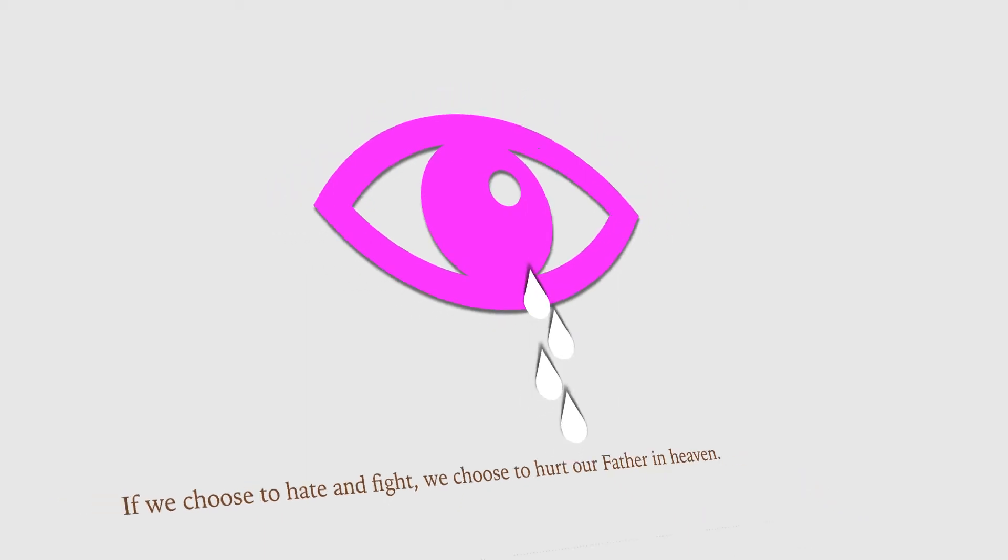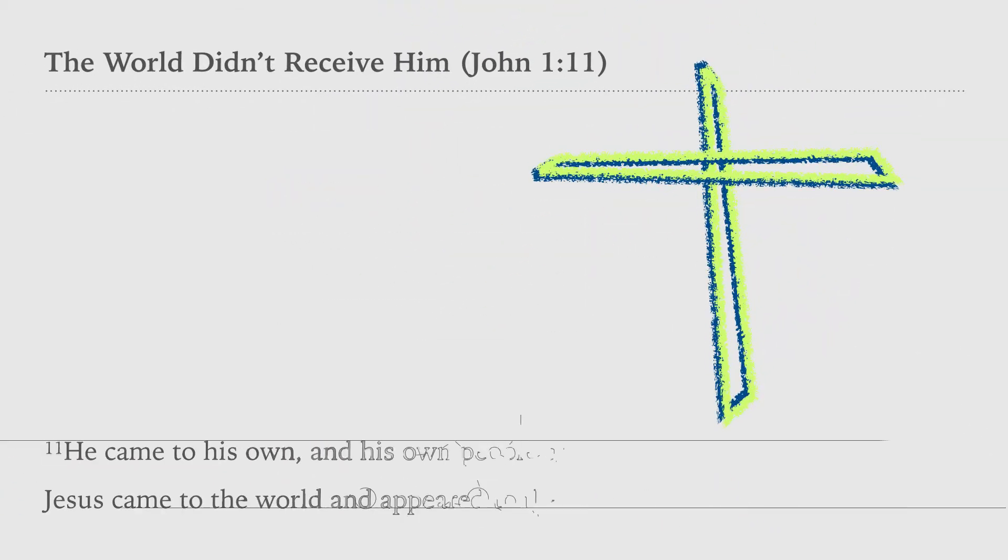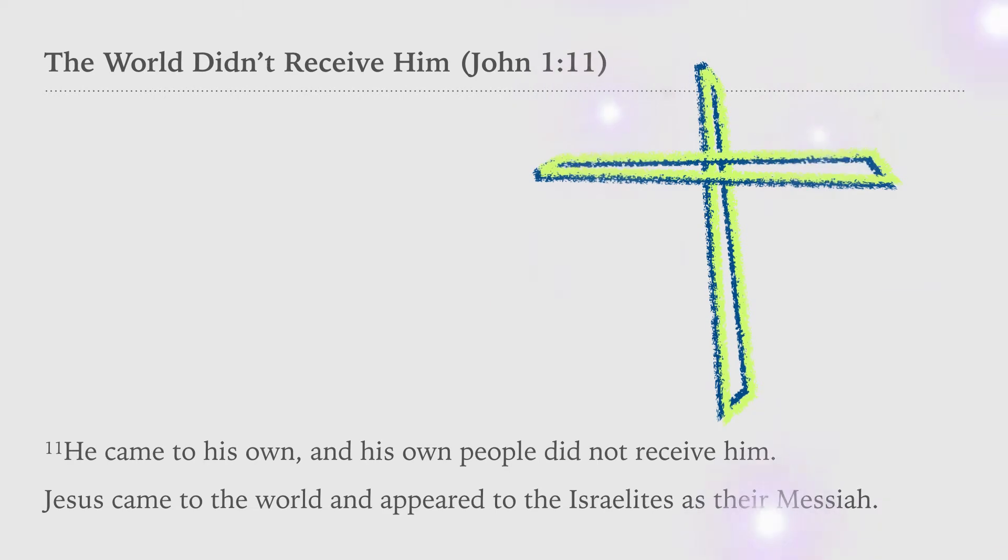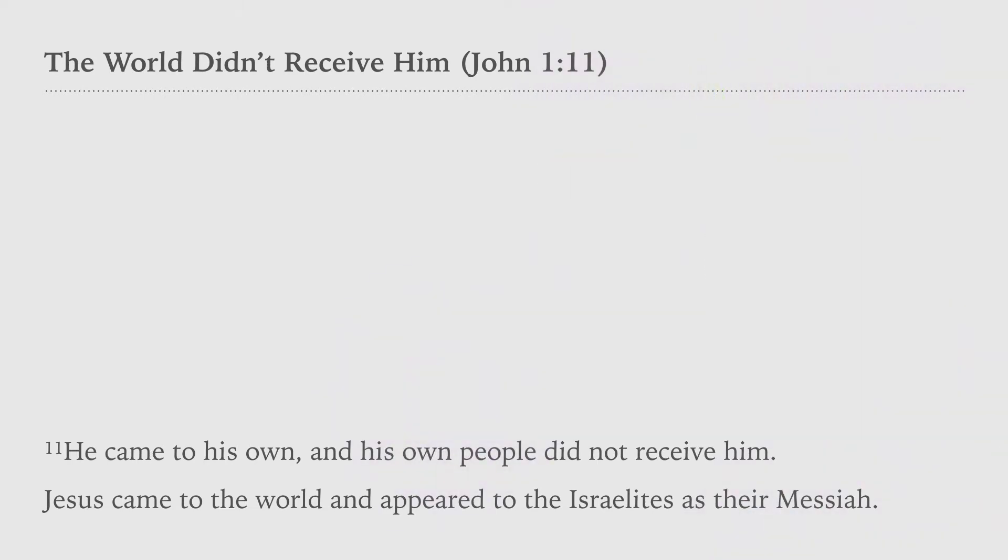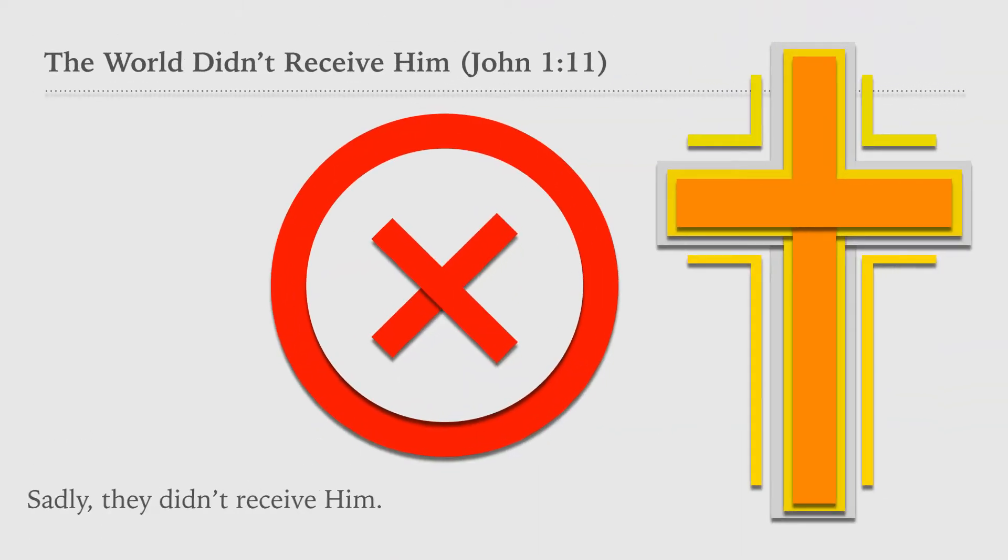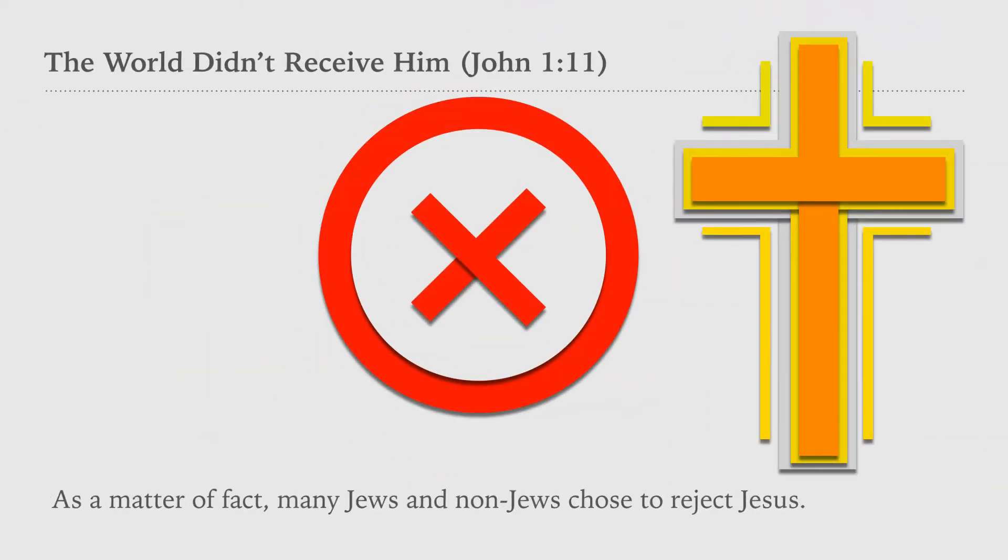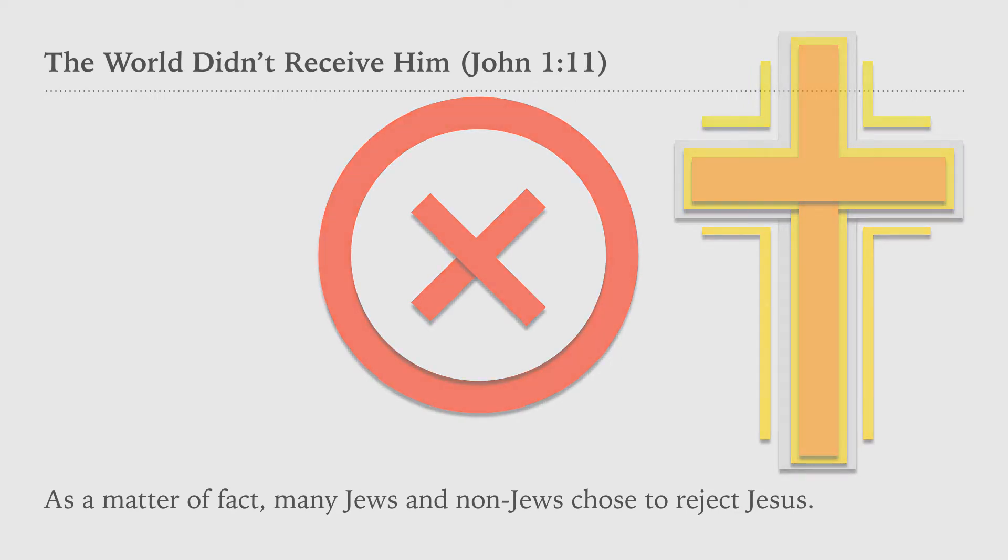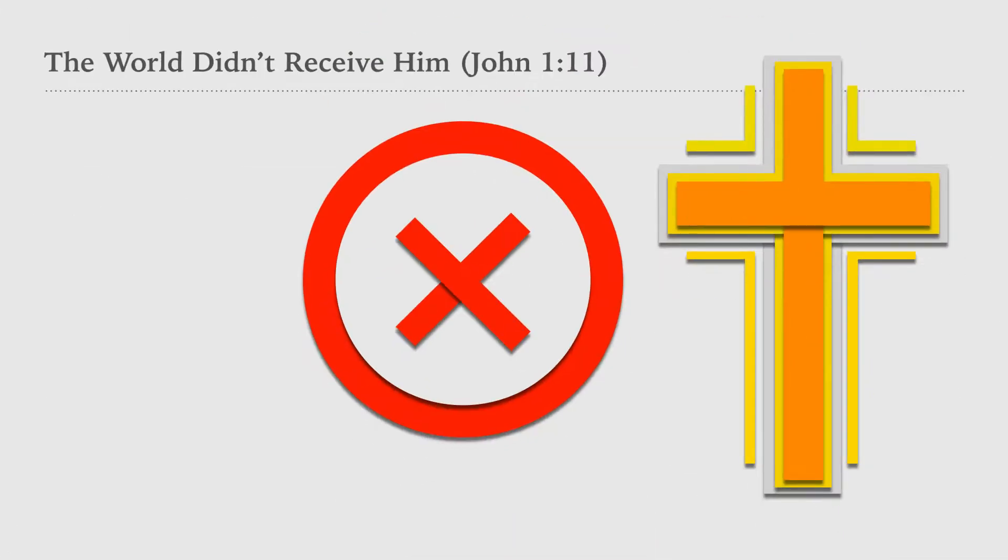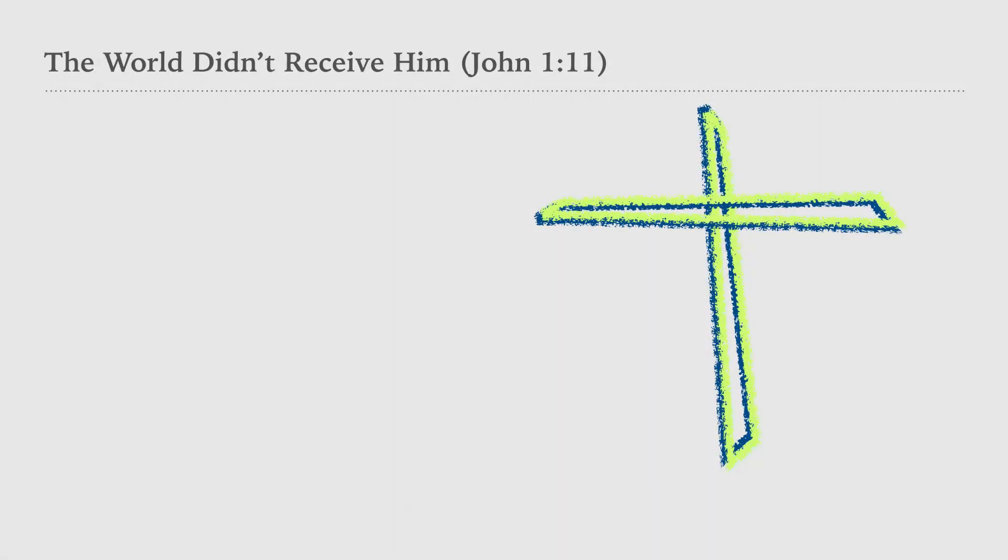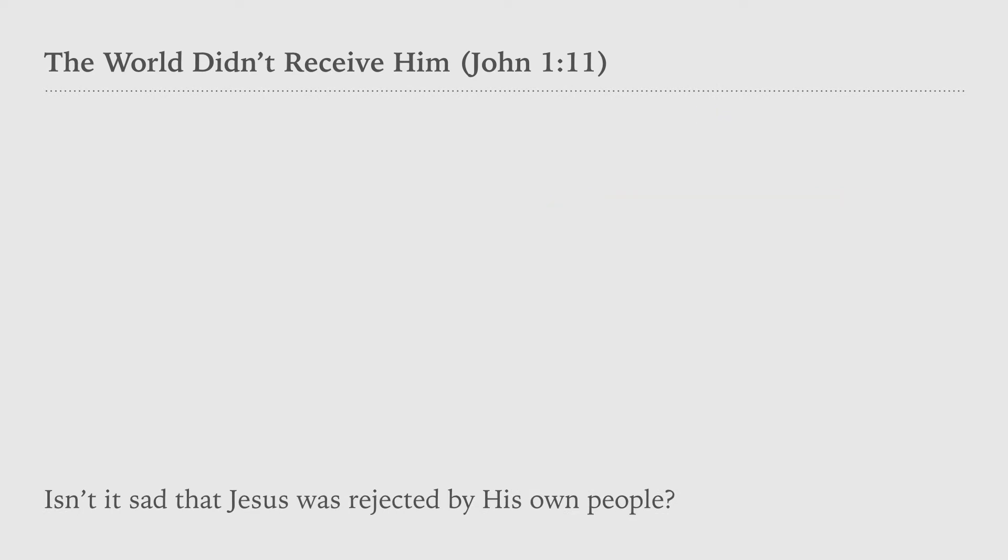Jesus came to the world and appeared to the Israelites as their Messiah. Sadly, they didn't receive him. As a matter of fact, many Jews and non-Jews chose to reject Jesus. Even now, many people still reject Christ straight away. Isn't it sad that Jesus was rejected by his own people?